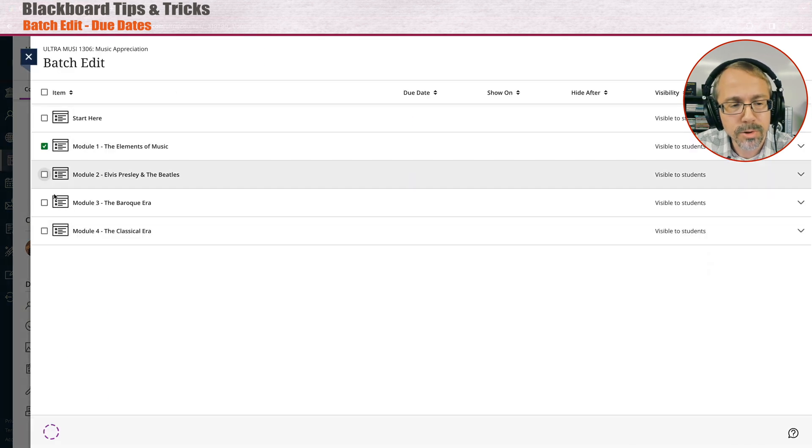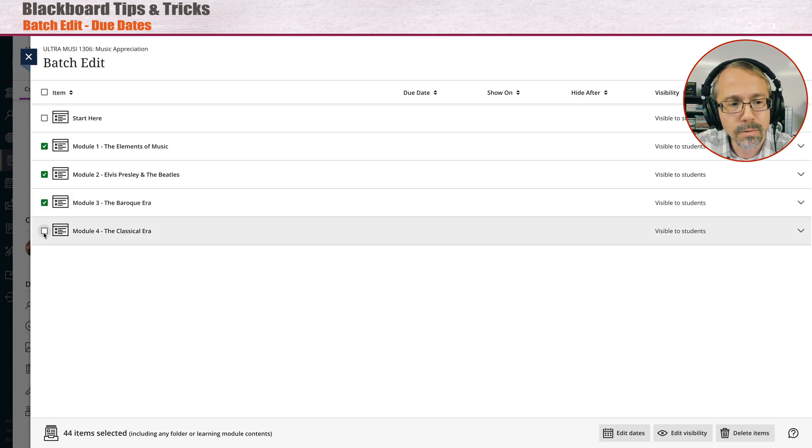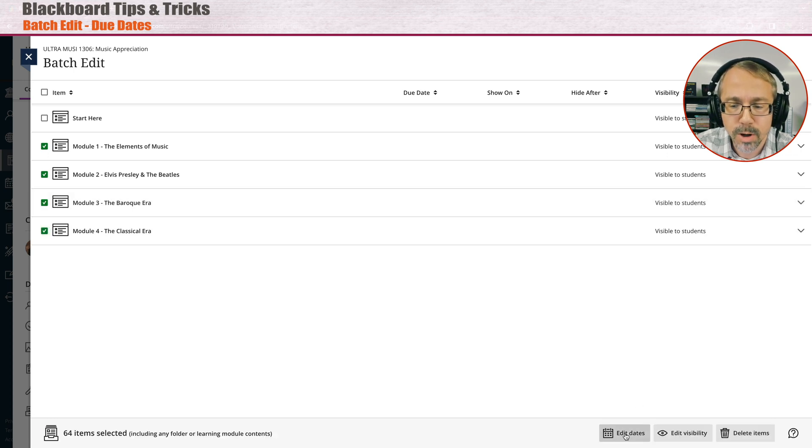You click on the modules like this. I click on module one, two, three, four, and then I go down to here where it says edit dates.